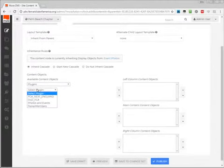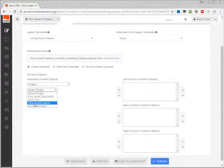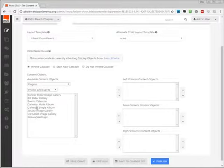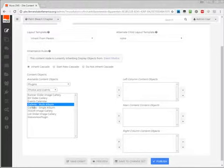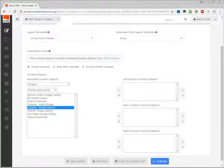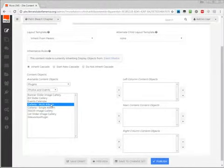The plugin that we'll be using is the Photo and Events plugin. And for our purposes, we want the Galleria Multi-Album, which will allow us to attach multiple galleries to the page. If we wanted to do just a single album, of course, we could do that as well. But Multi-Album is the tested path we've been working with.